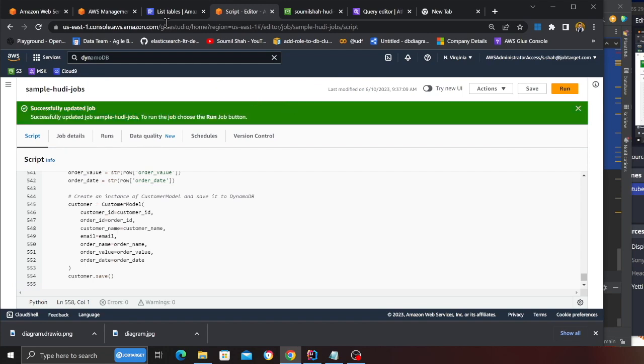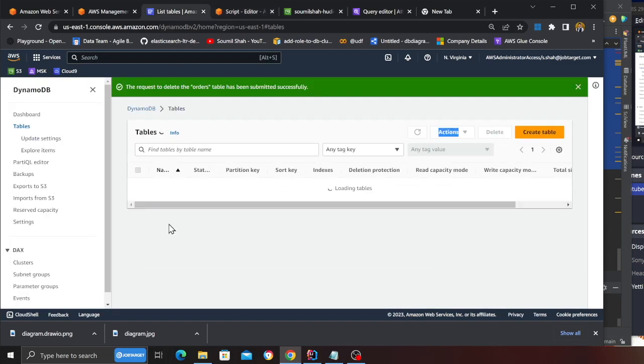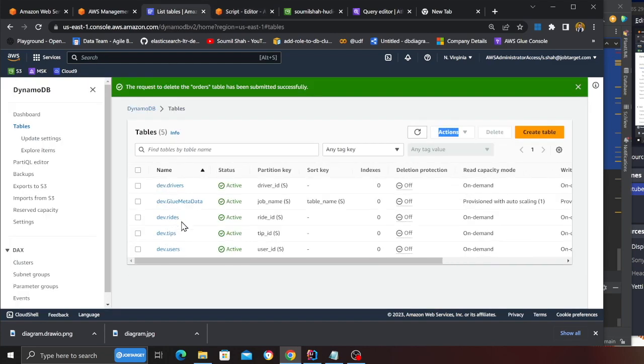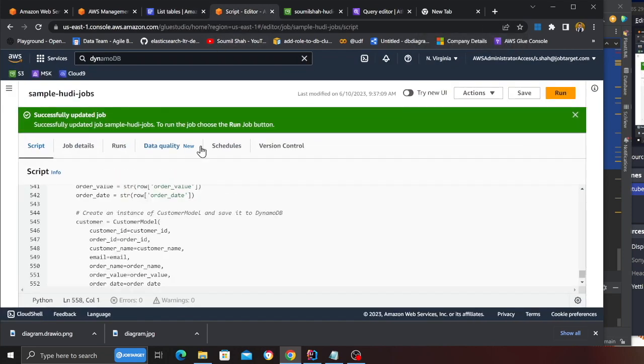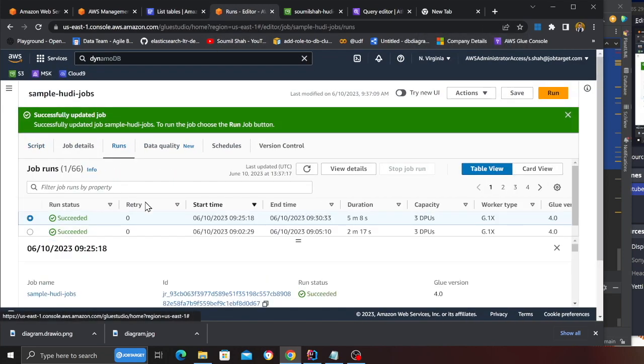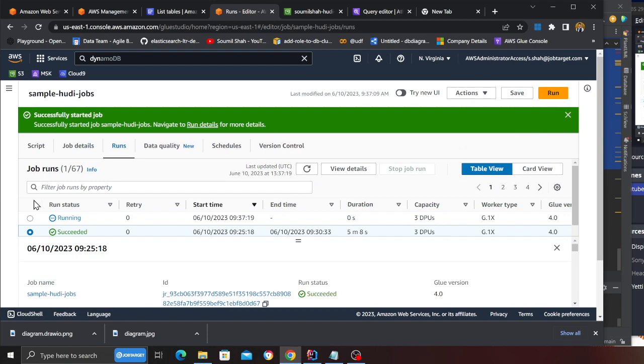I'm not going to run yet. I just want to show you that I do not have any table called orders. And when I run the job, it's going to create a table called orders for me. So now I will run the job.